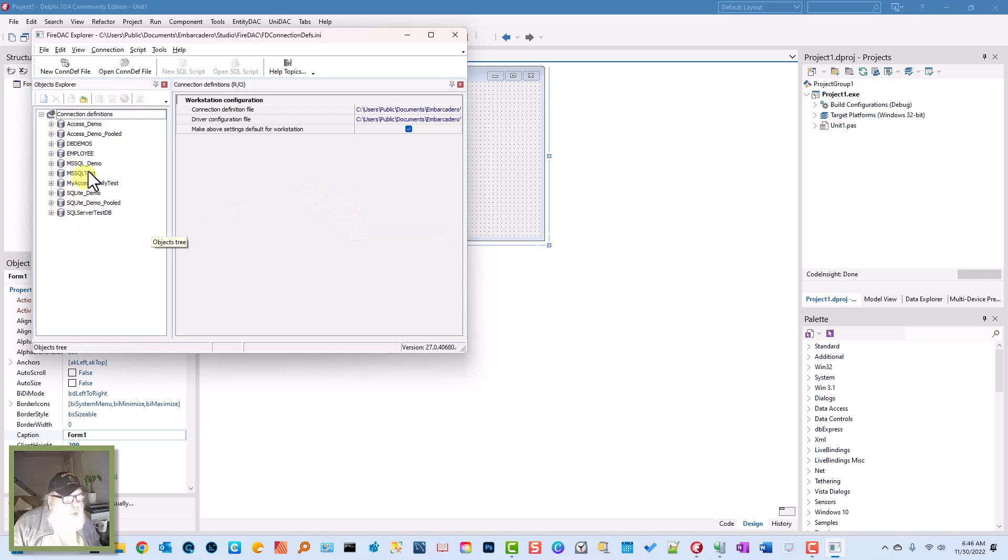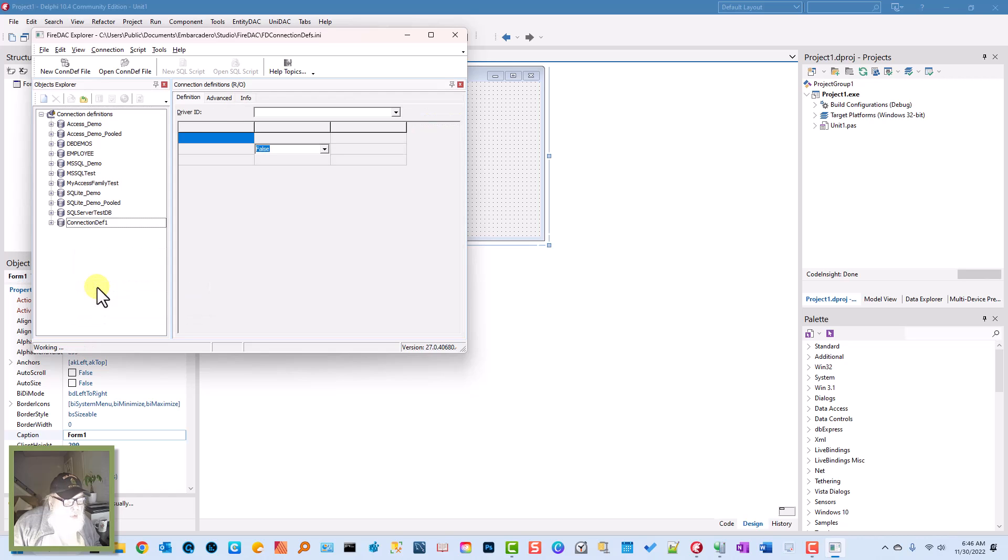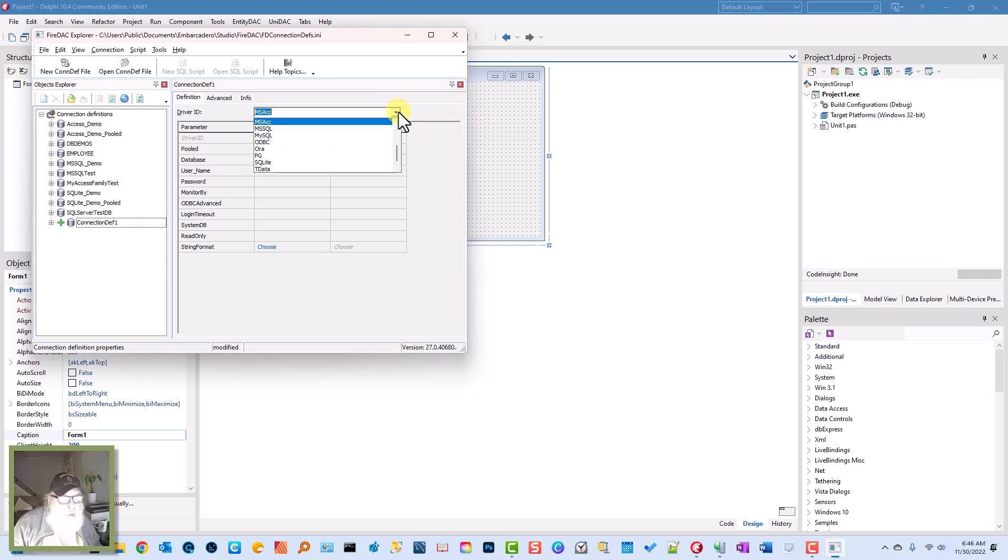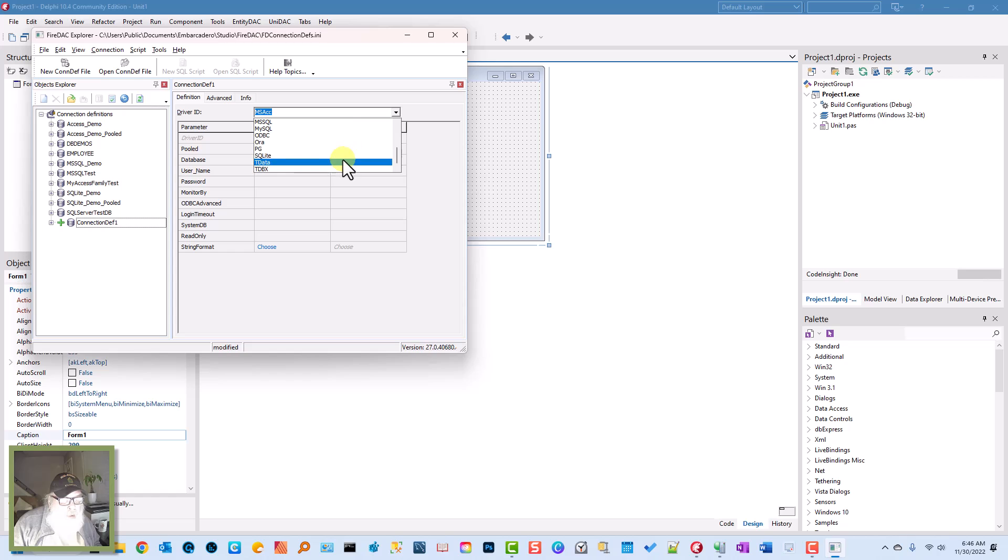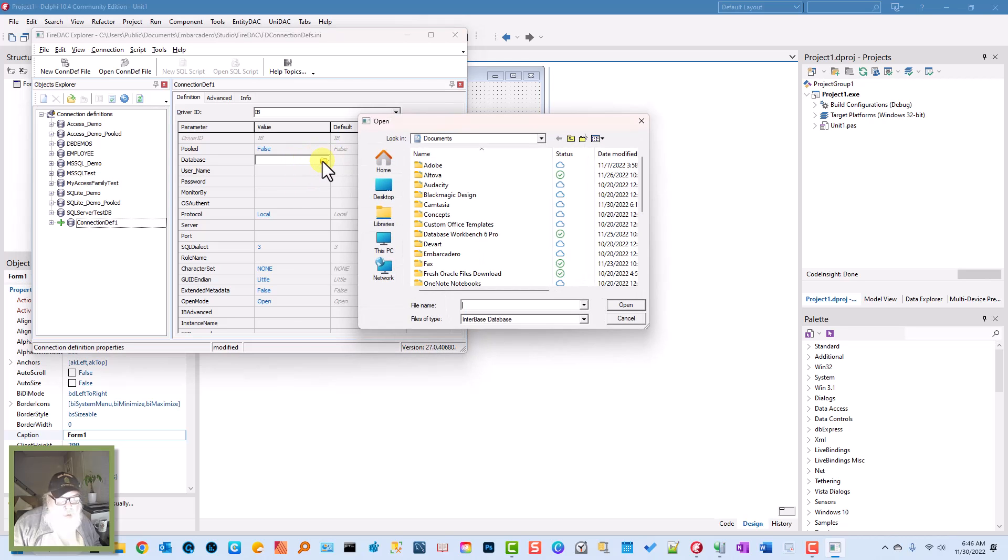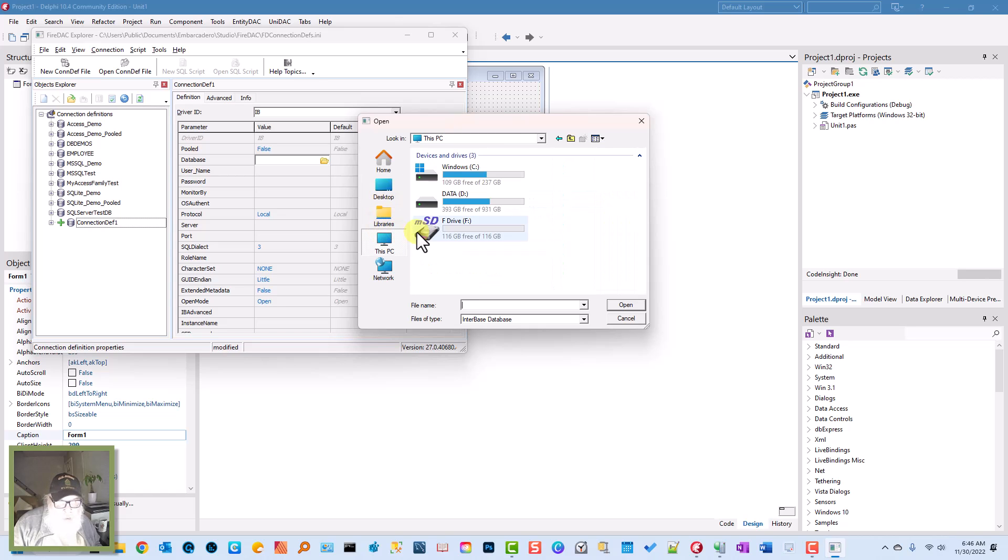As you notice, there's no Test IB on the connection definition, so we'll make one. Set the connection definition, set the driver ID to IB for InterBase, and the database will drill down for this.